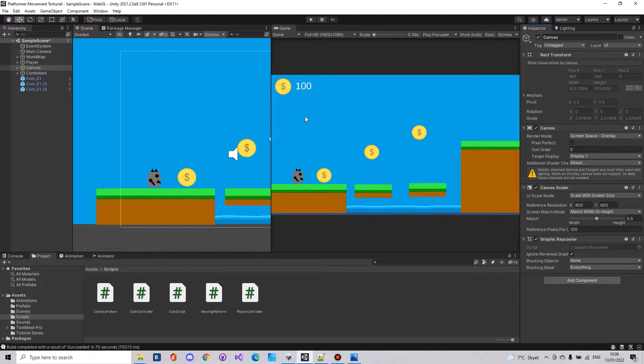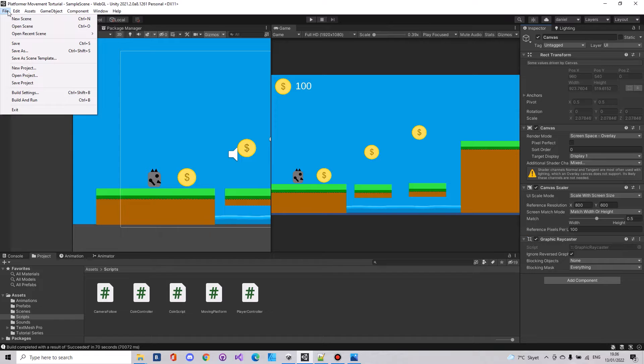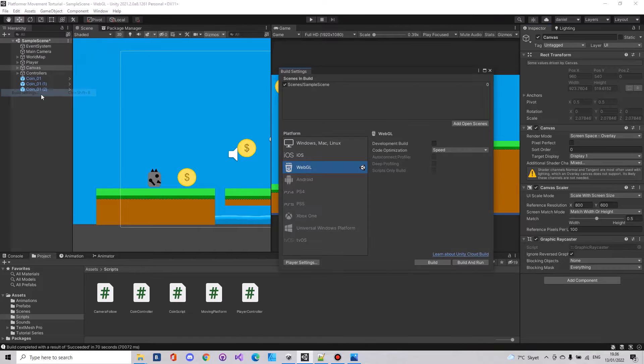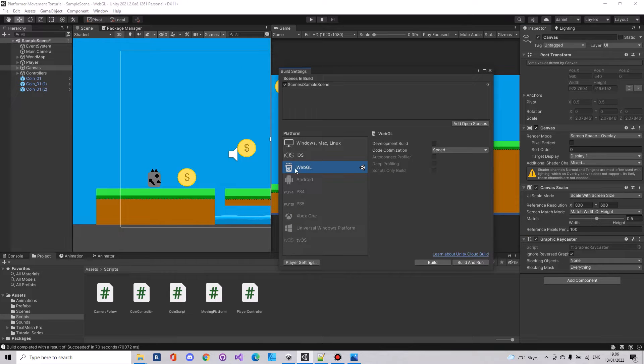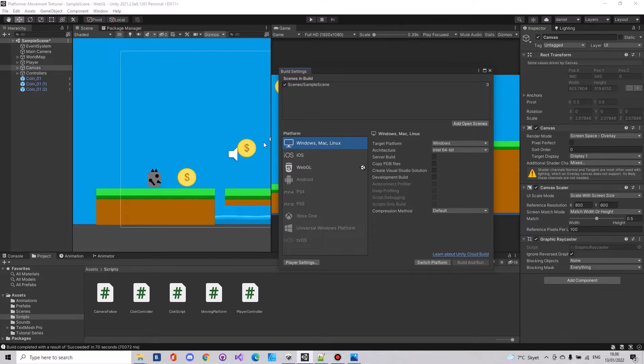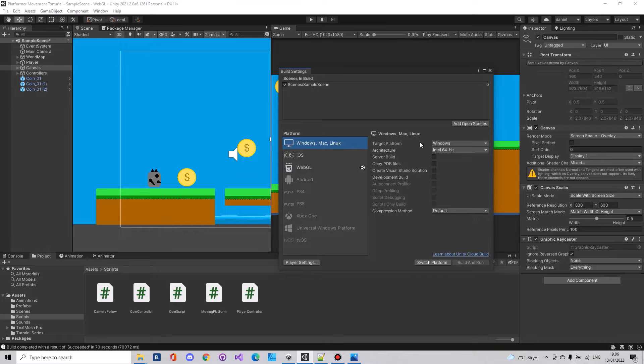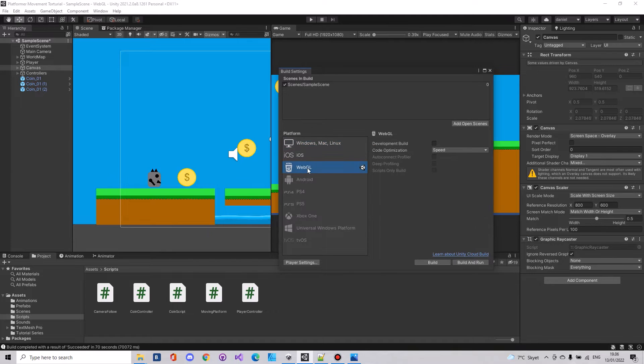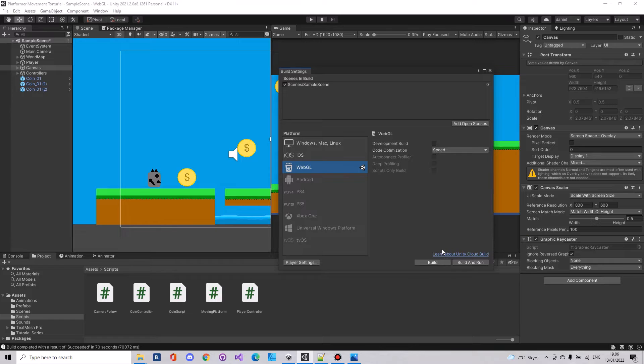When that is done go to file, build settings. Choose WebGL as default. It is normally on Windows and Mac and Linux, so if you press here and you haven't done it before you will need to install this WebGL first.